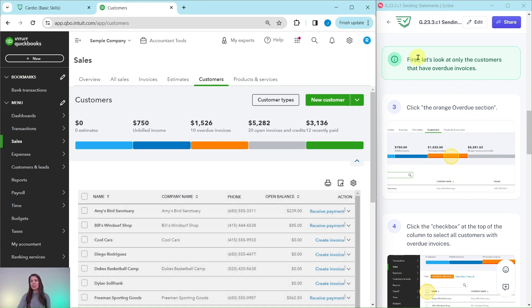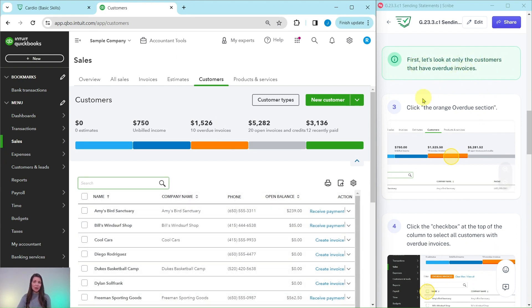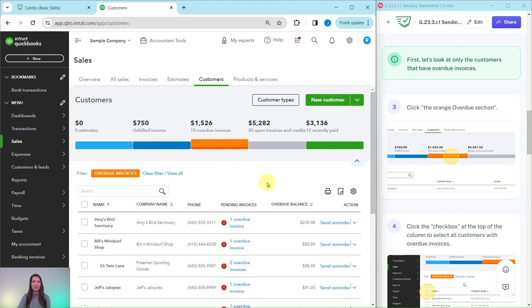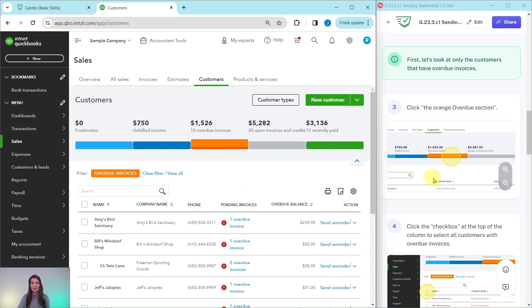Now the first thing we're going to do is look at only the customers that have overdue invoices. So we're going to click on the orange overdue section. And what this will do is just filter out all of the information down here at the bottom. We are only going to see those overdue invoices now.